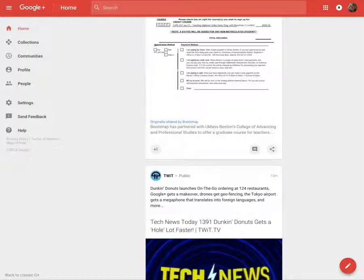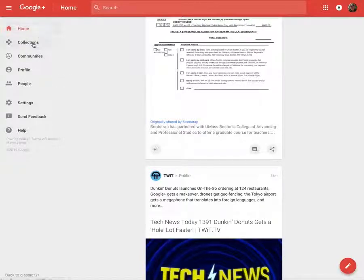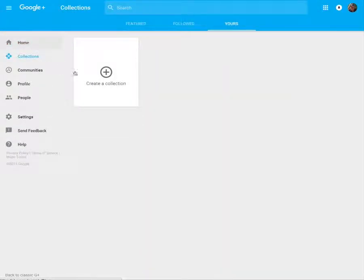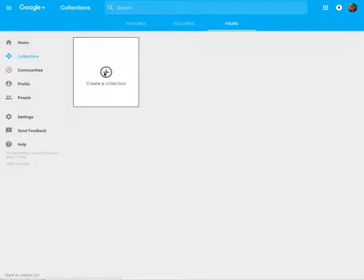I have Google Plus open here. I'm going to go to collections. Of course I don't have one yet so I'm going to create a collection.